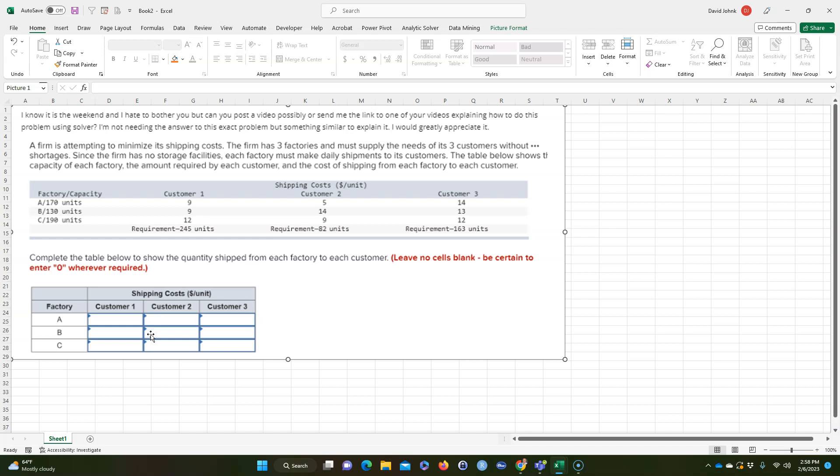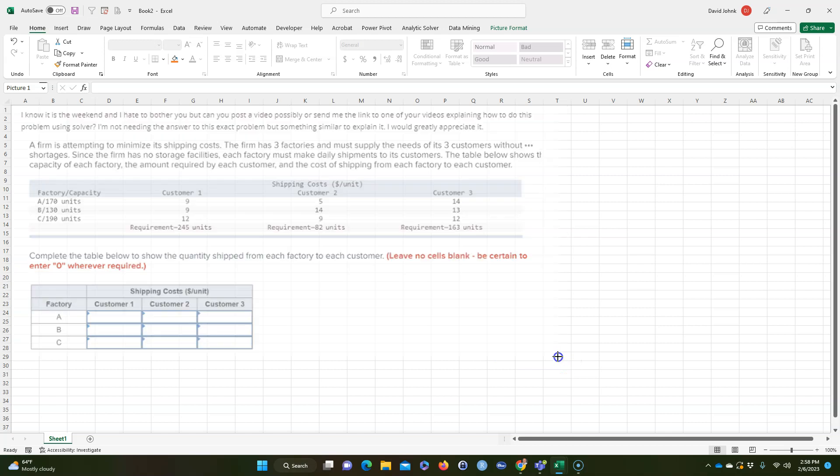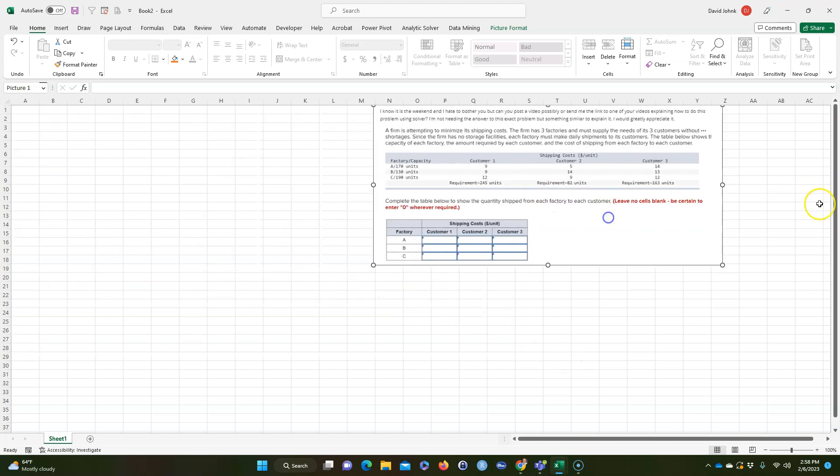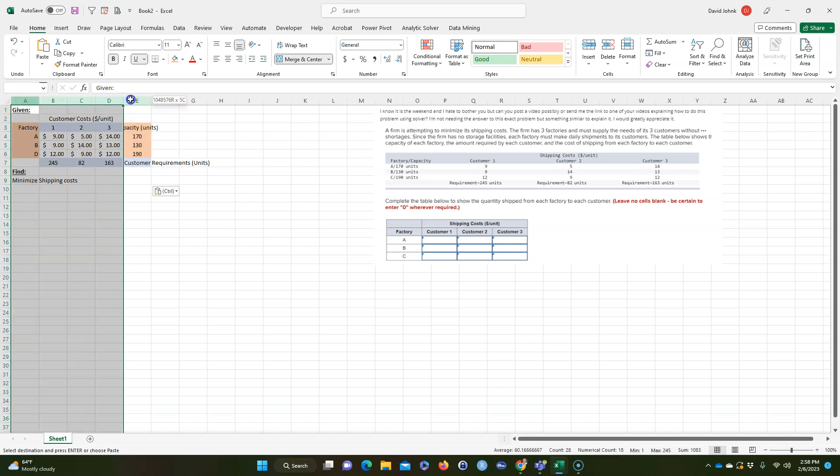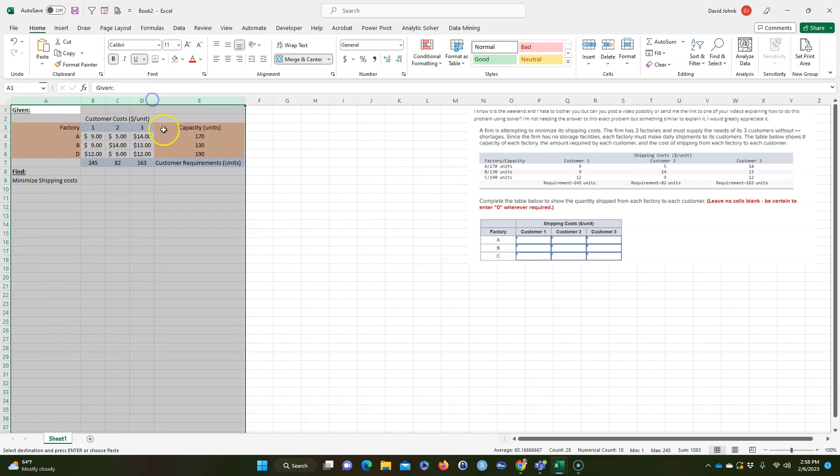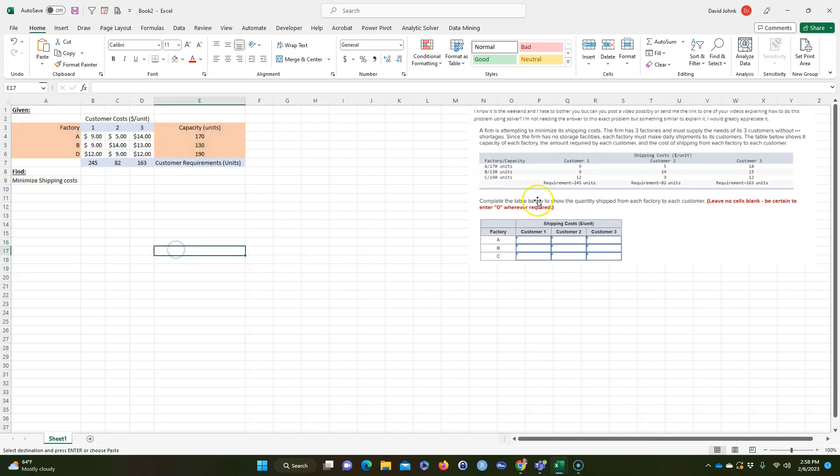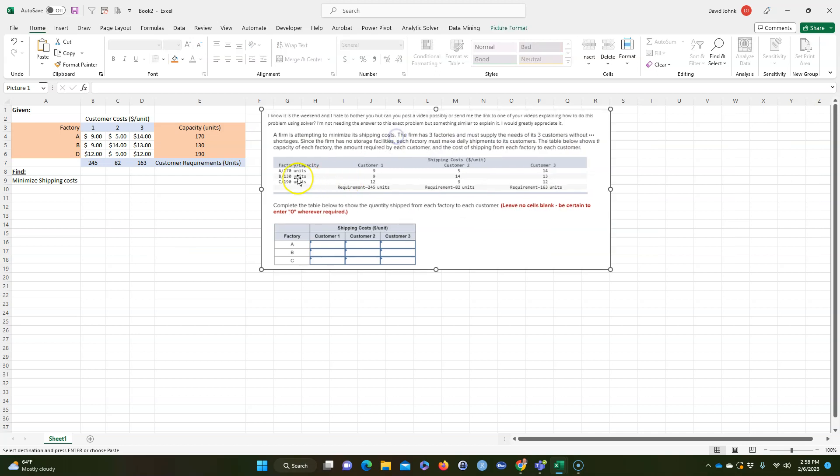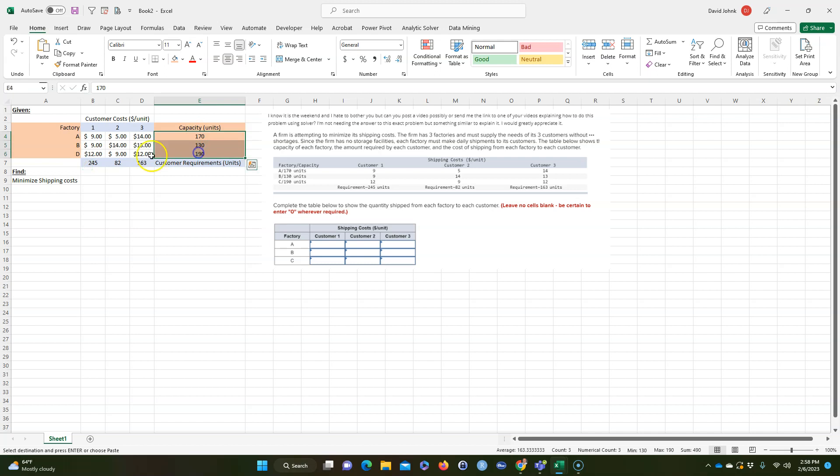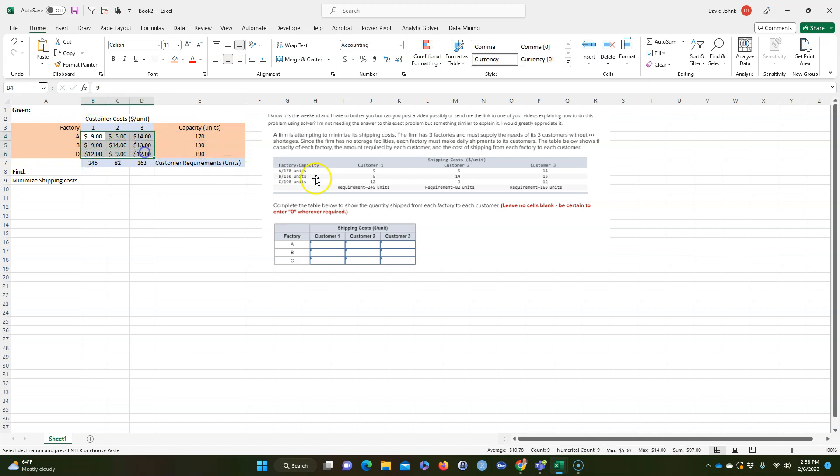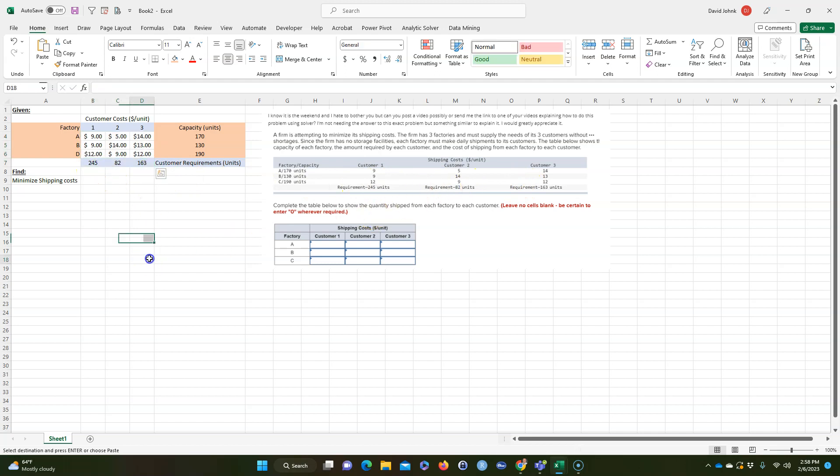So this is pretty easy to do in Excel. So what I will do, I'll just go ahead and to save time I'm just going to copy this right into here and let me auto fit it. So basically all I did is I just took this information. I took factory A, B, and C and I put the capacity here, customers one, two, three, took these numbers here and put them in here and I put the requirements below.